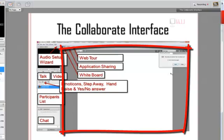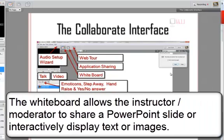The larger area in the main part of the screen is the whiteboard. The instructor has two choices with the whiteboard. They can display a blank page or they can display a PowerPoint slide. The moderator can also interact with the PowerPoint slide by highlighting important information.